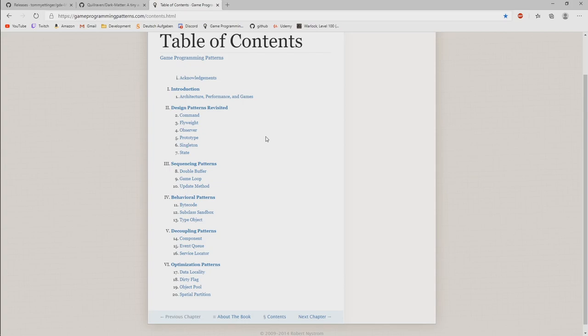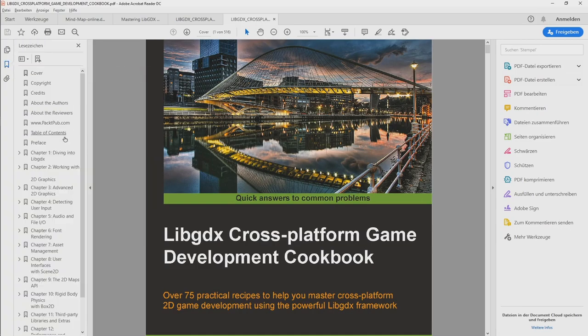So this book here, LibGDX cross-platform game development cookbook. This is the one that I want to recommend. It covers, I think, actually all important topics.